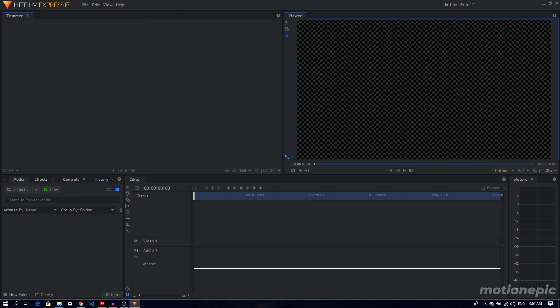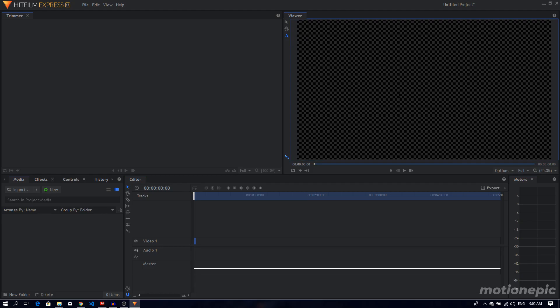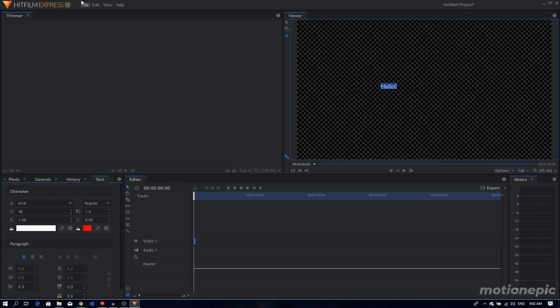The first thing we have is this text tool. This was a must-have. You had to create a composite shot in order to add text inside the editor timeline. Now that's not the case anymore. You can just select your text tool, just type in this area right here, the viewer area, and you can just start typing your text.